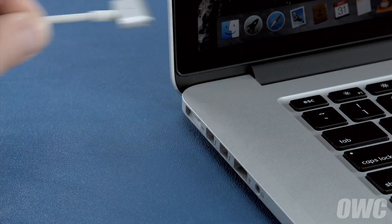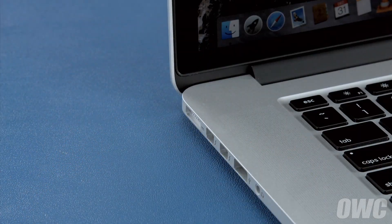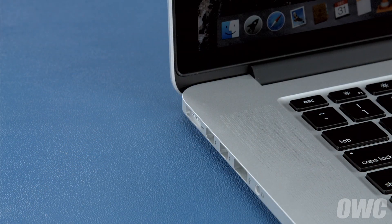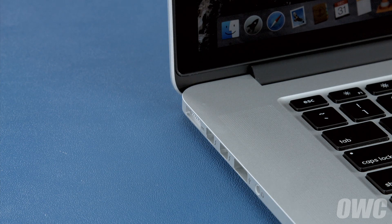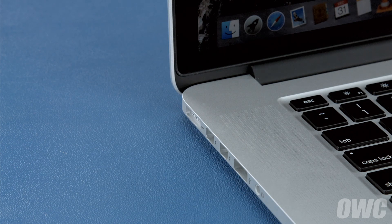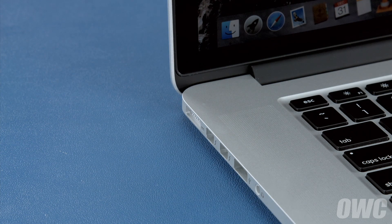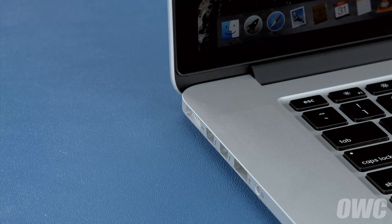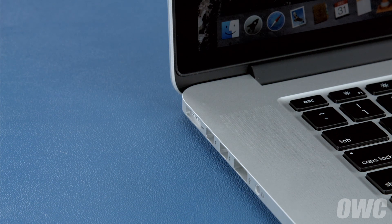Once you've done that, disconnect the power cable and let the battery discharge completely until the computer shuts down. You can still use it at this time, but don't do anything particularly heavy. Steady and even usage will result in better power system calibration.